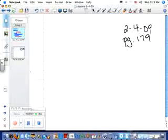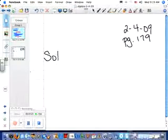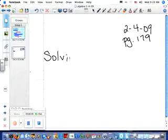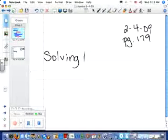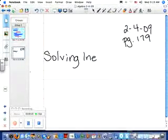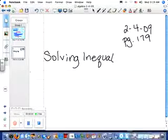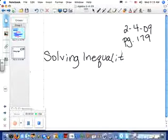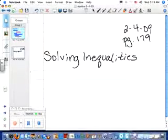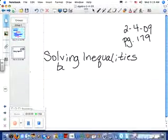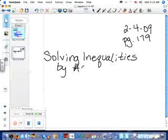We already know how to solve an equation. We're all pretty good at it by now. Solving inequalities is the same — we solve it the exact same way. So what's the difference? I'll show you.